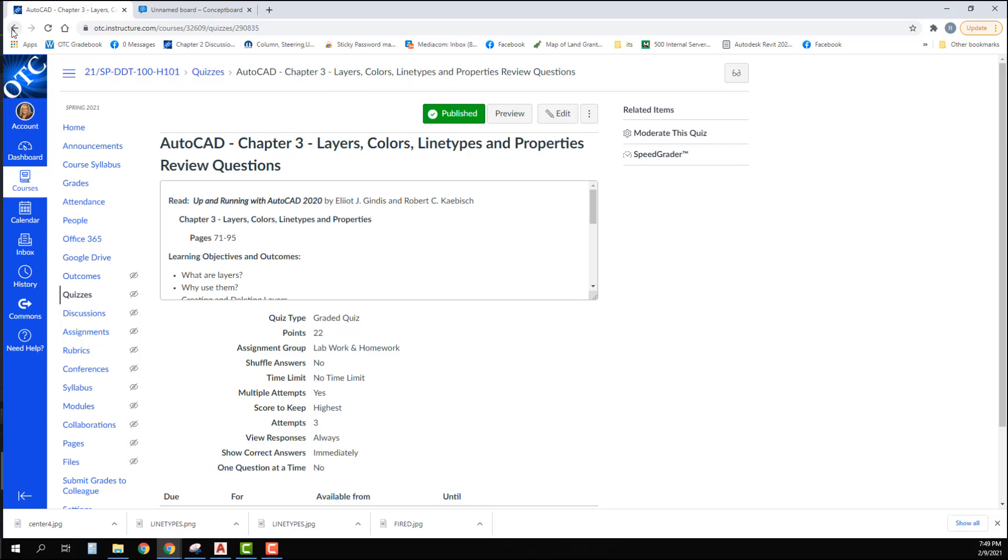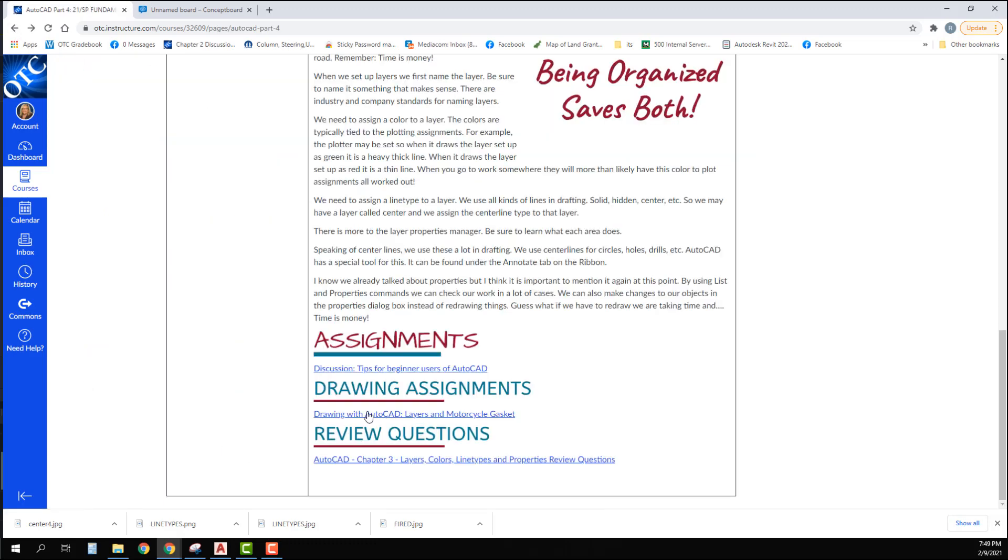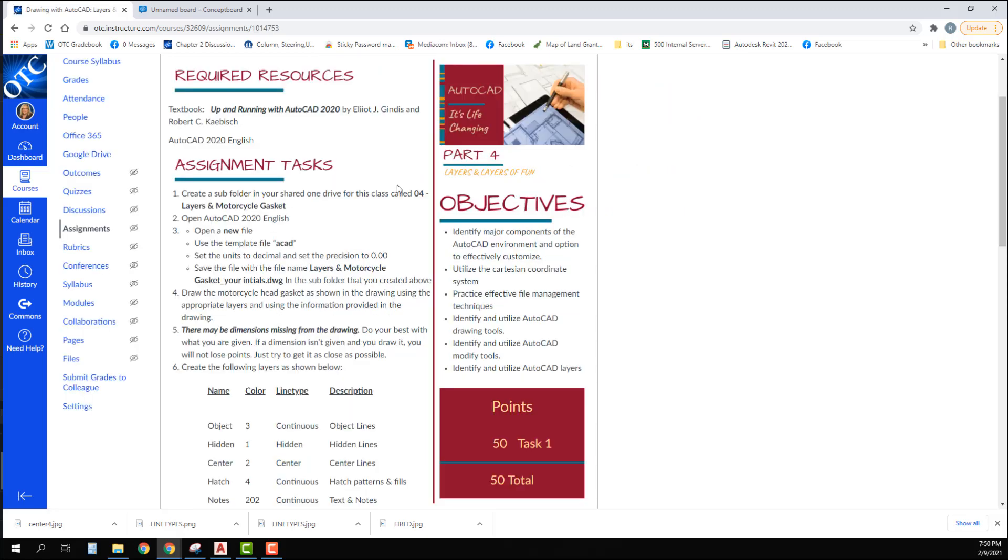Now let's look at your drawing with AutoCAD Layers and Motorcycle Gasket. You're going to create another subfolder in your OneDrive called 04-Layers and Motorcycle Gasket. You're going to open AutoCAD 2020, open a new file, and use the template ACAD. You're going to set the units to decimal and set the precision to 0.00.